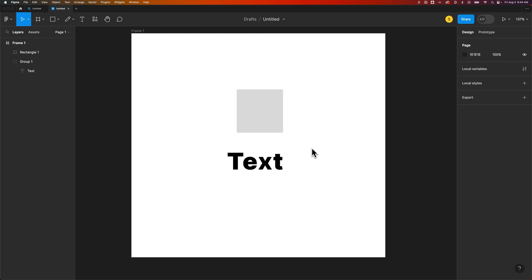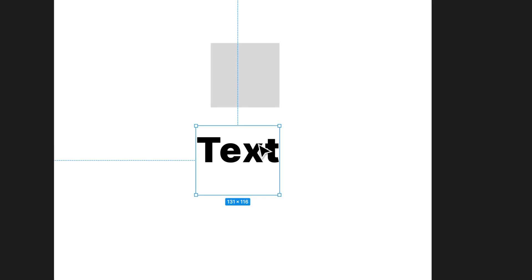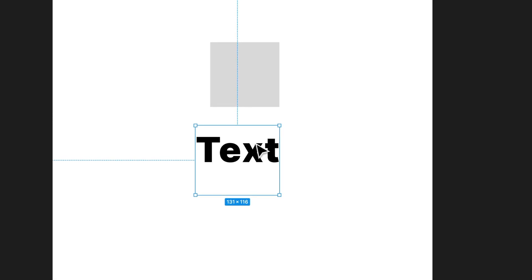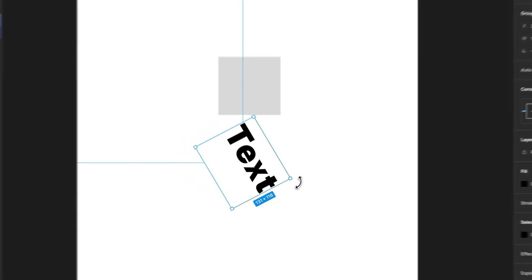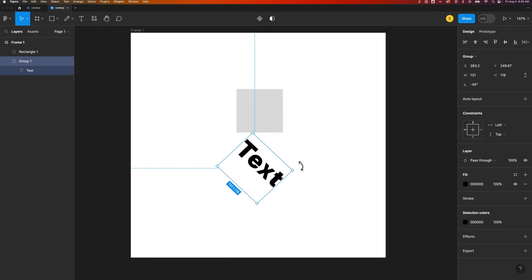How do you rotate things in Figma? You can basically rotate everything. All you have to do is select the object. This is a piece of text. Hover over the outside corner, find this double-ended arrow that shows that rotation, and you can click and drag to rotate.